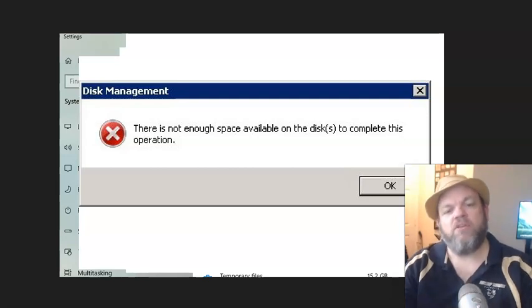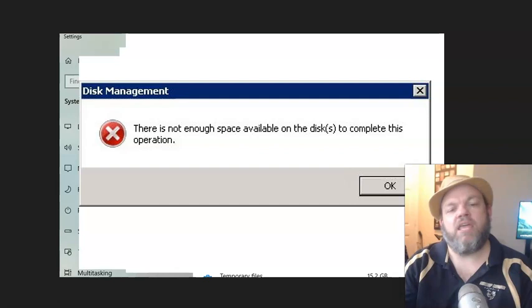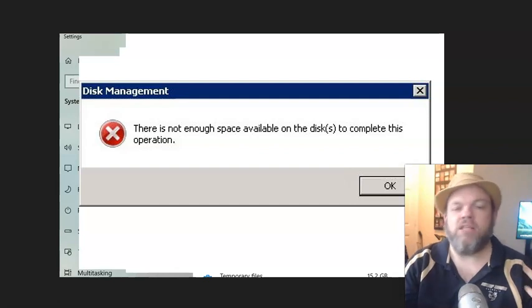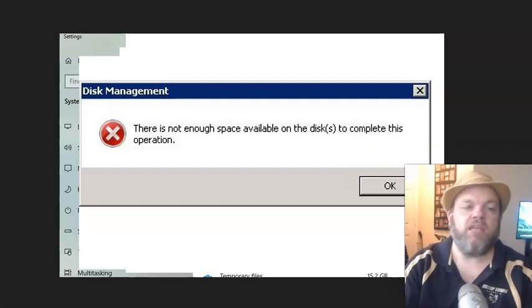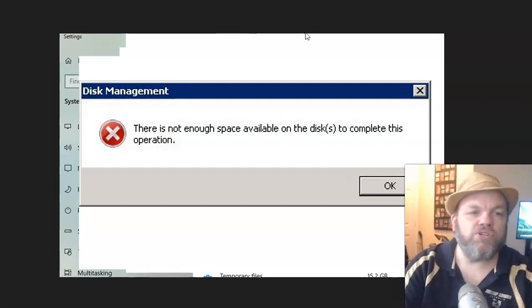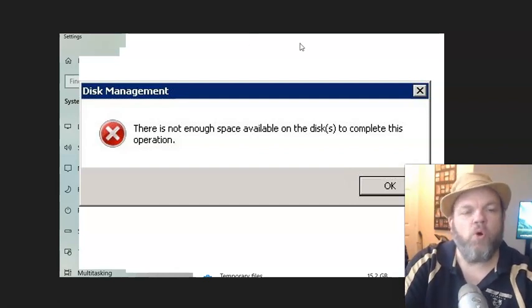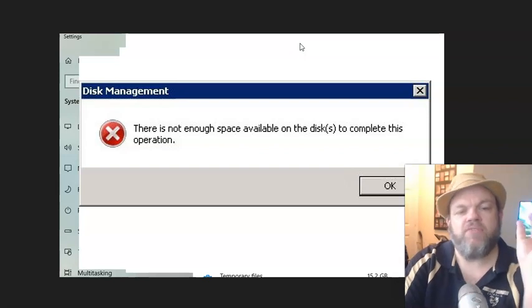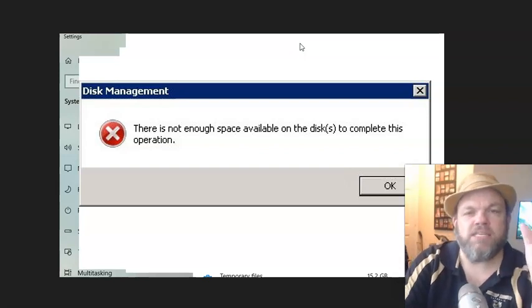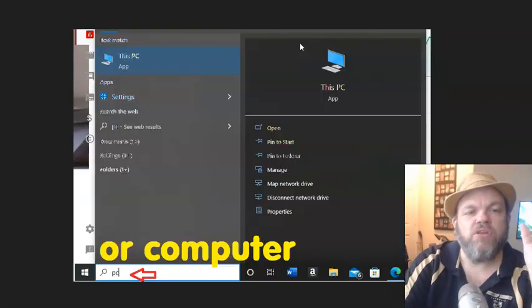you're getting this error because you do not have enough space on the hard drive. And of course, the hard drive is what holds everything, your operating system and everything. Now,